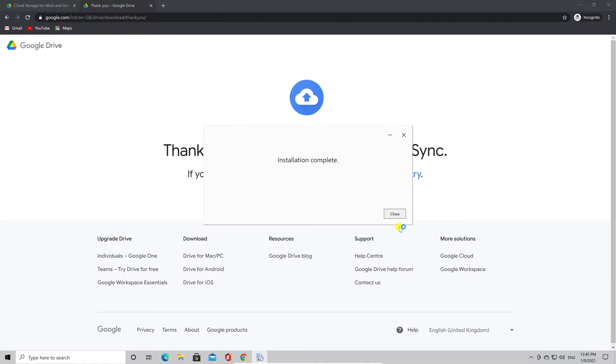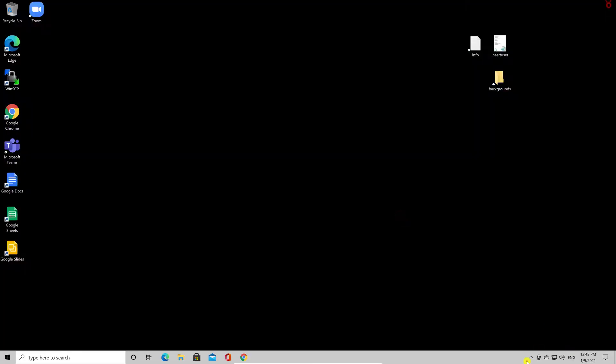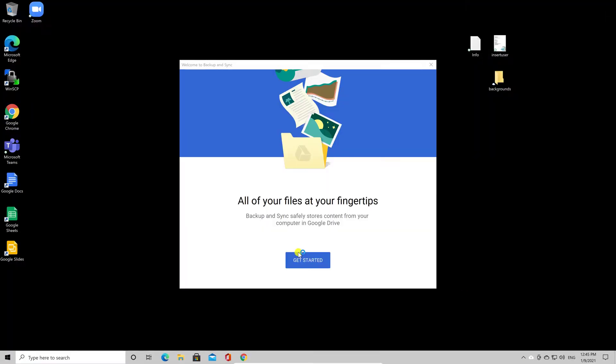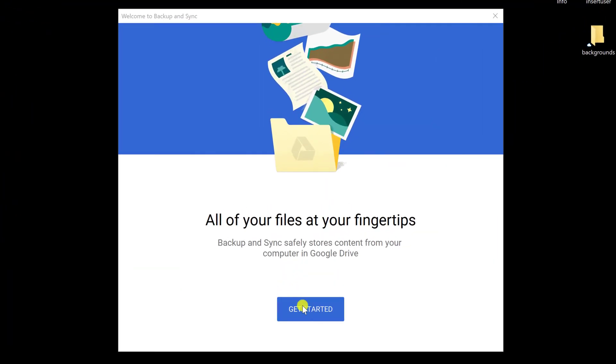Click Close. You can close all windows and wait until Google Drive opens. Click Get Started.